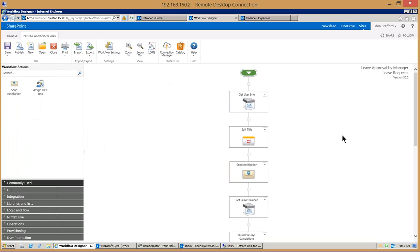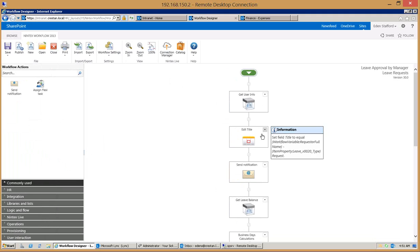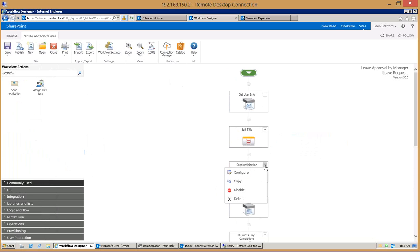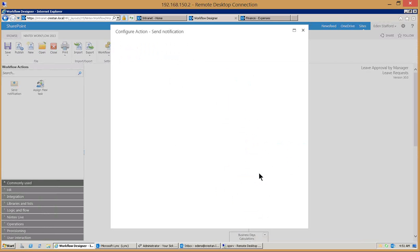In this particular example, we're going to go and as soon as the workflow kicks off we're going to get the user's information. In this example it could even be an external system like ADP maybe it's a payroll system.